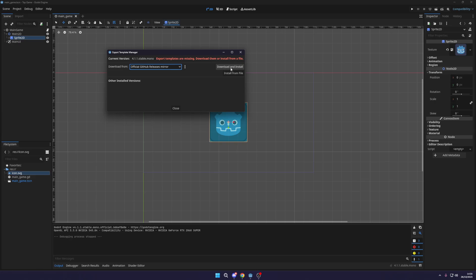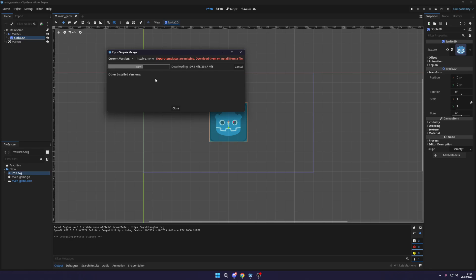So what I'm going to do is I'm just going to click download and install and this is going to download all of this. As you can see, it's 300 megabytes there and it doesn't take too long to download. Obviously, it depends on your internet speeds.